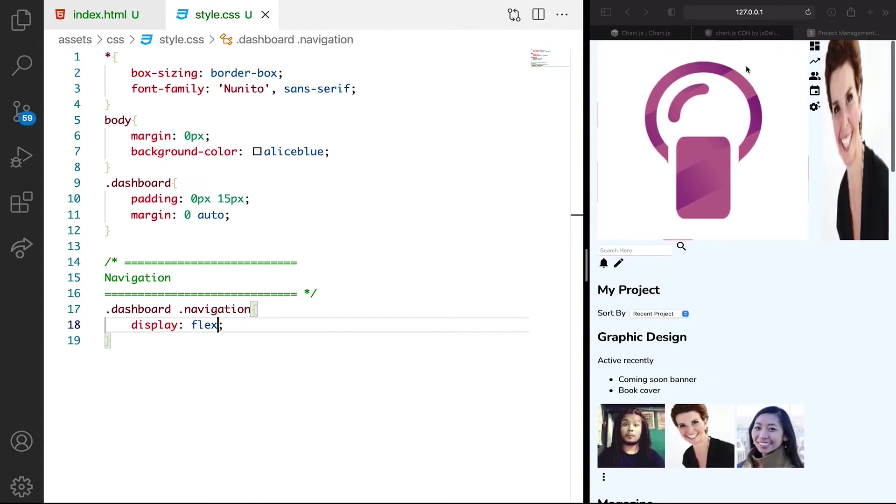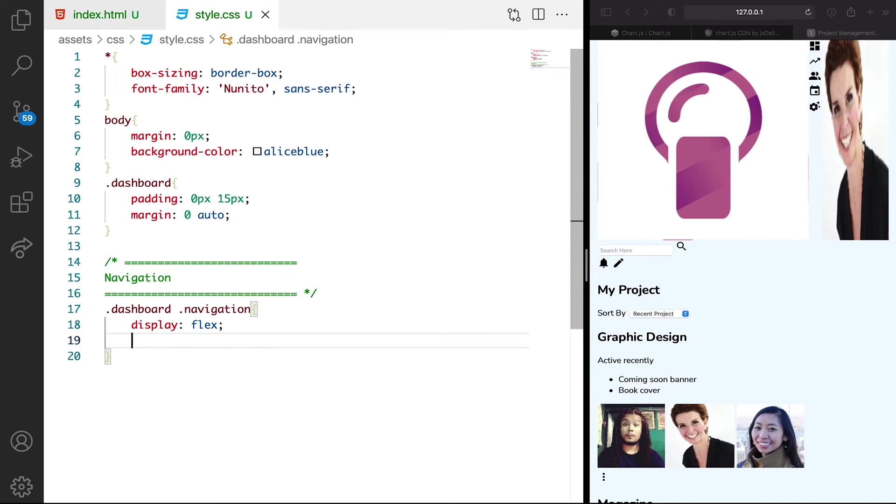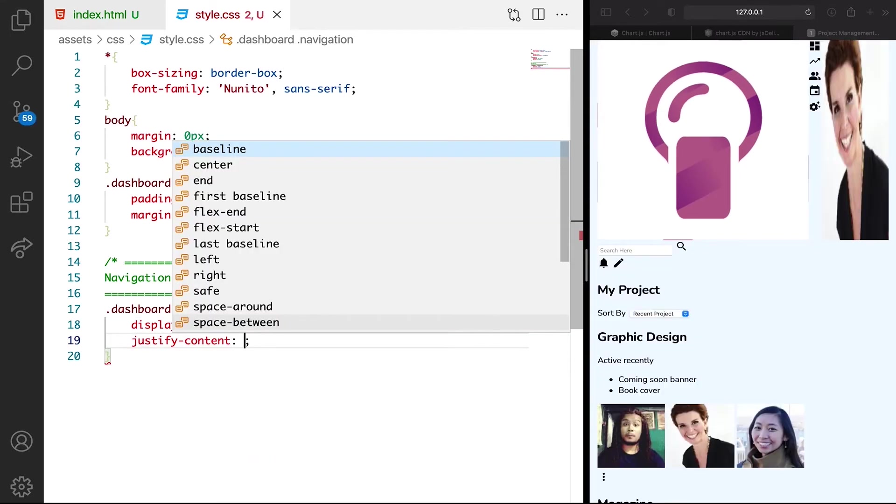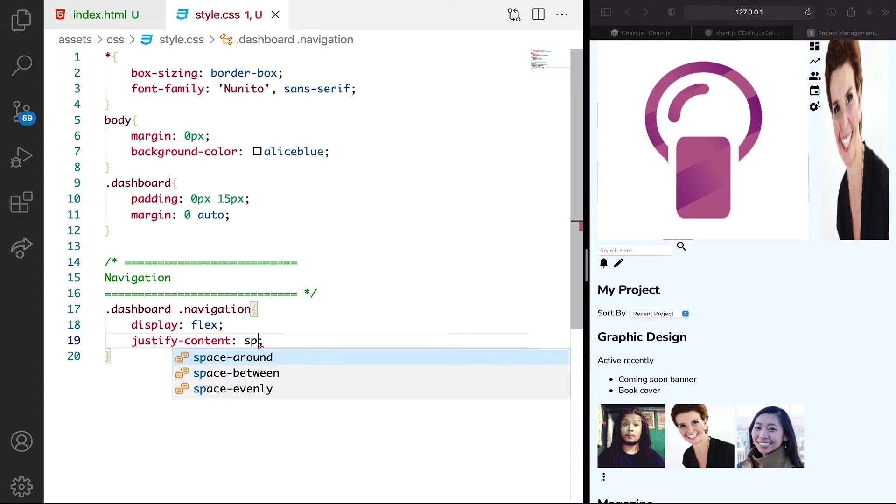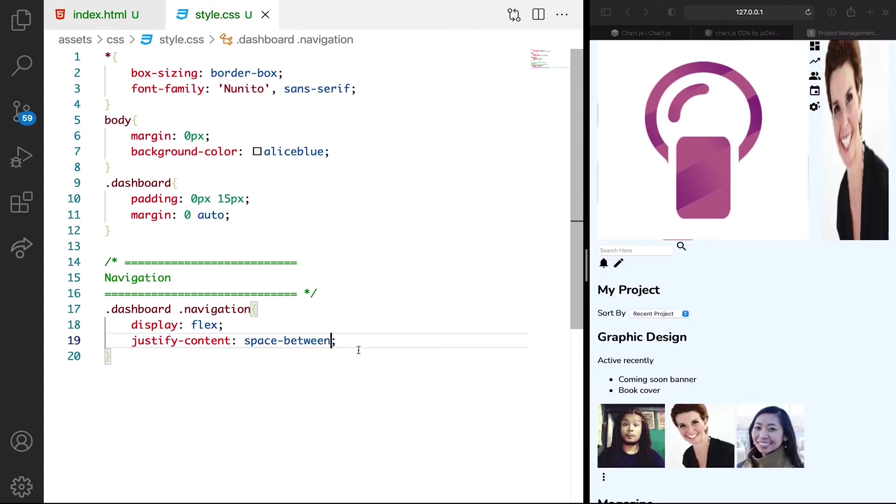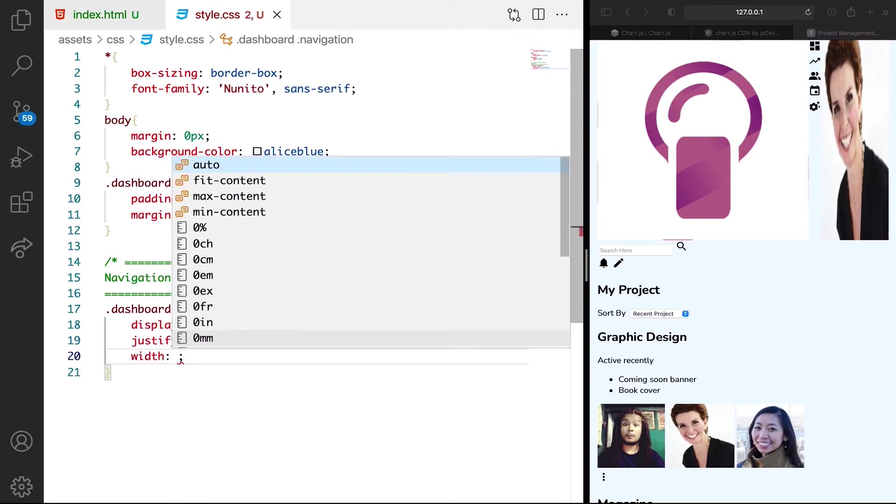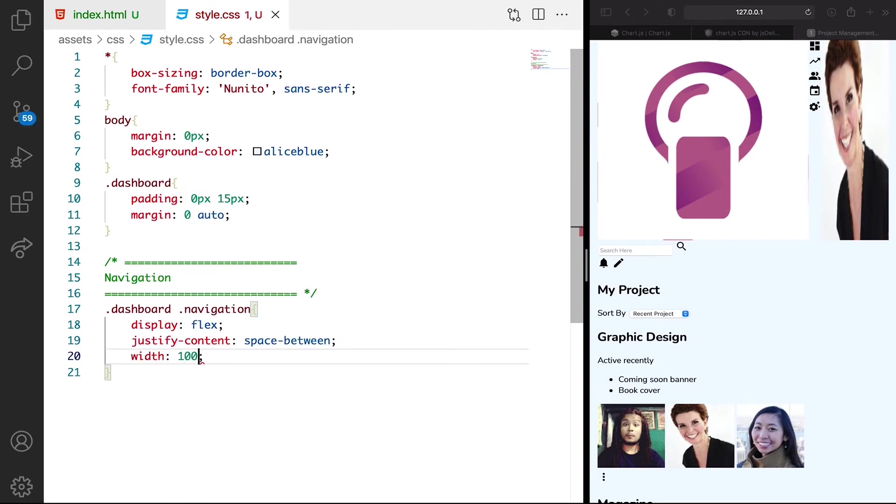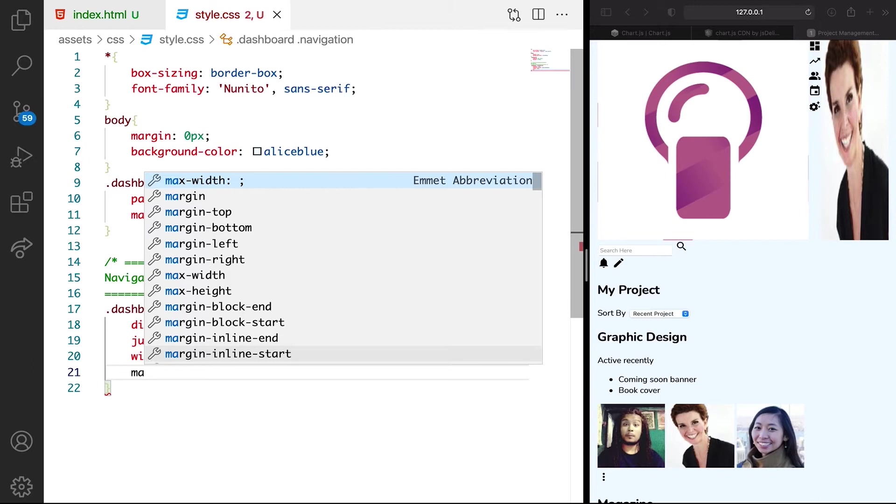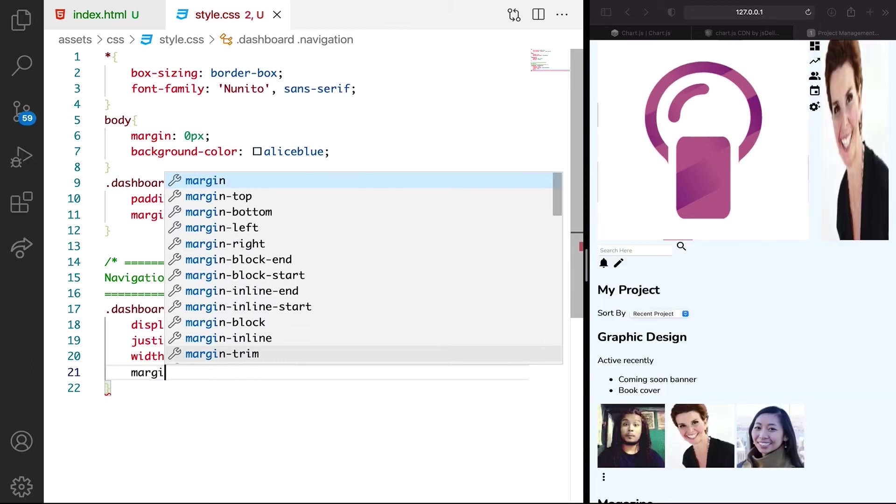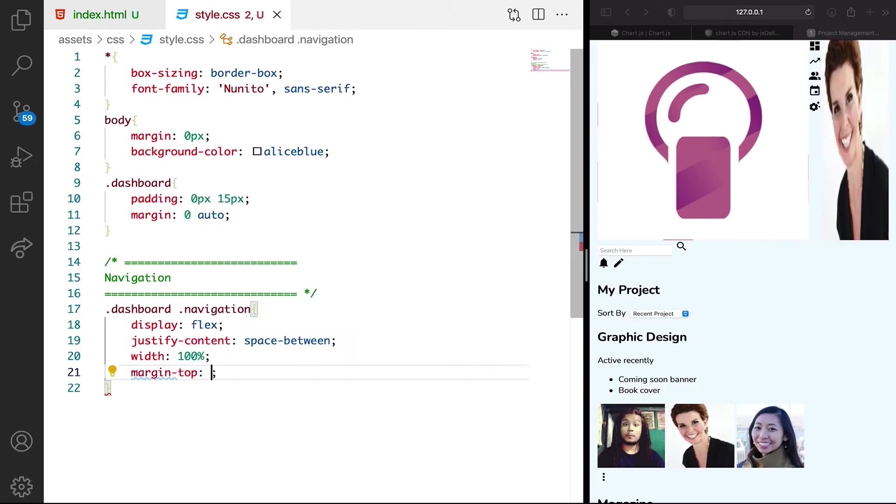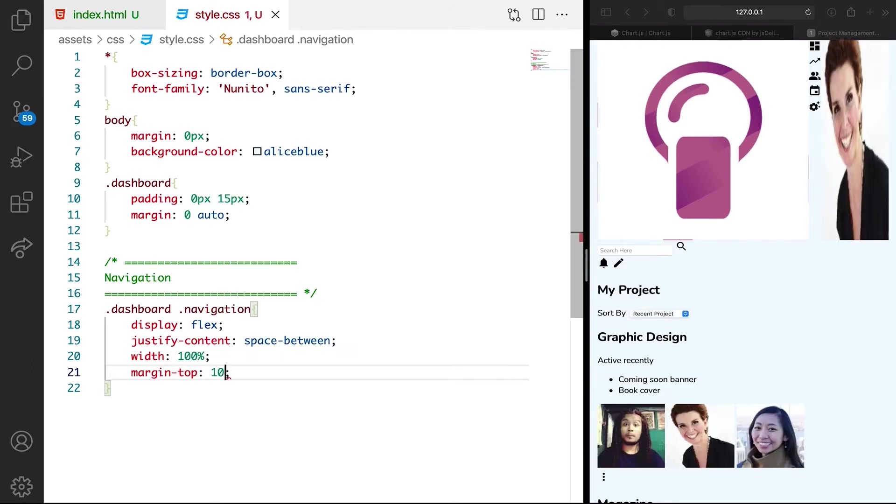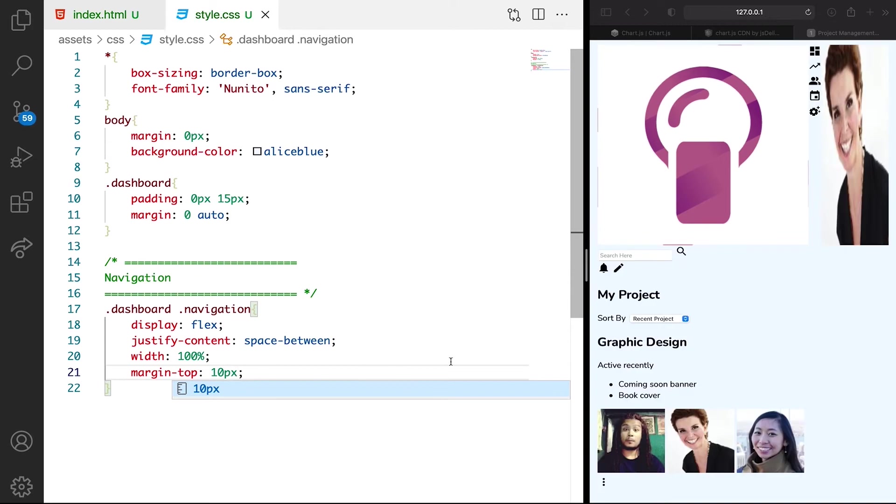You can see which is cool. We want them to share the space between. Space between. Also, we want it to take the width of 100%. And finally, we want margin top to be like 10 pixels. So we just want small margin at the top, which is cool.